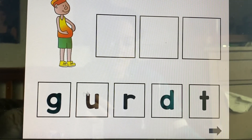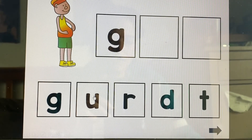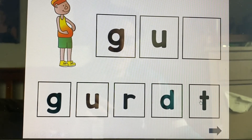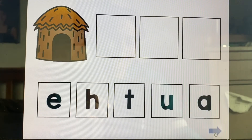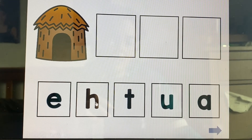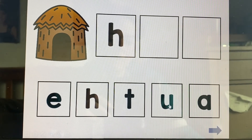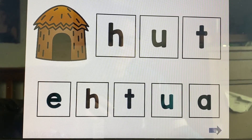Gut — guh, uh, t — gut. Hut — huh, uh, t — hut.